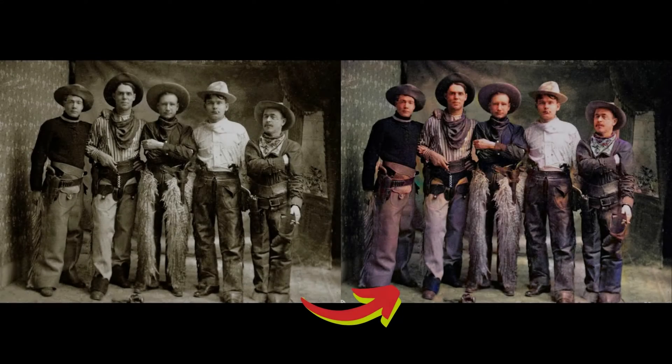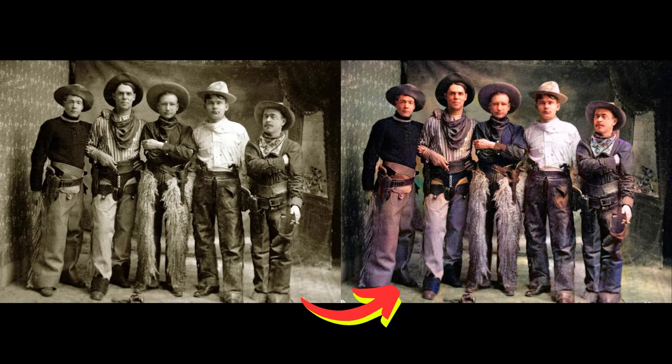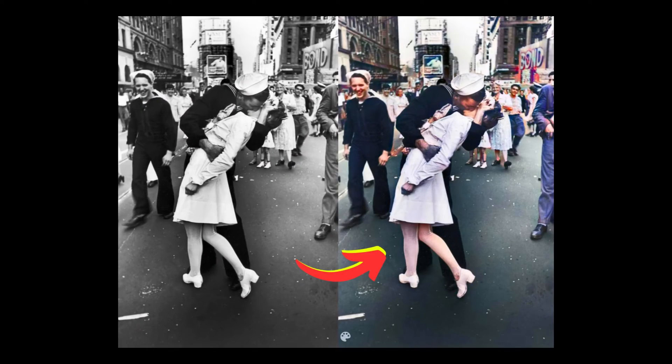Are you curious about transforming your vintage black and white photos into vibrant, lifelike memories? Well, you came to the right place!